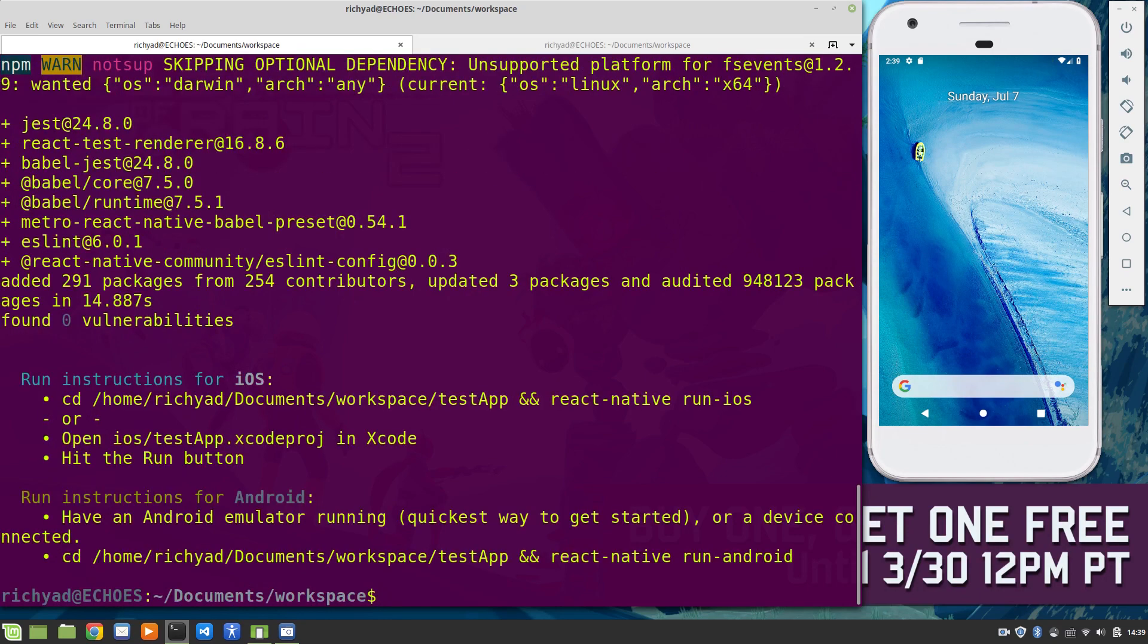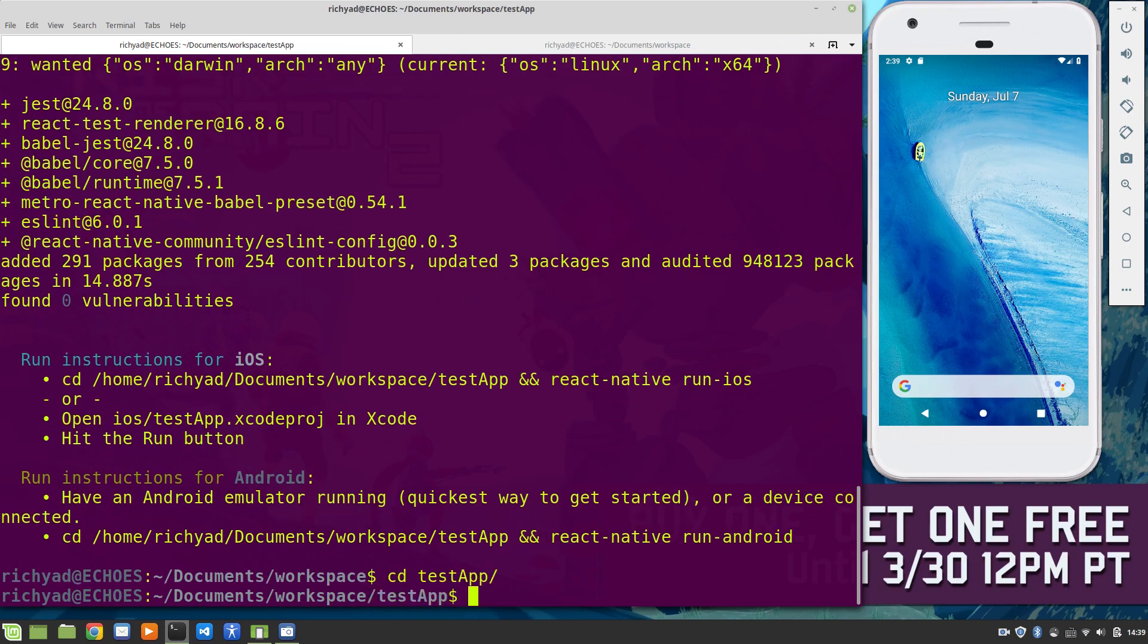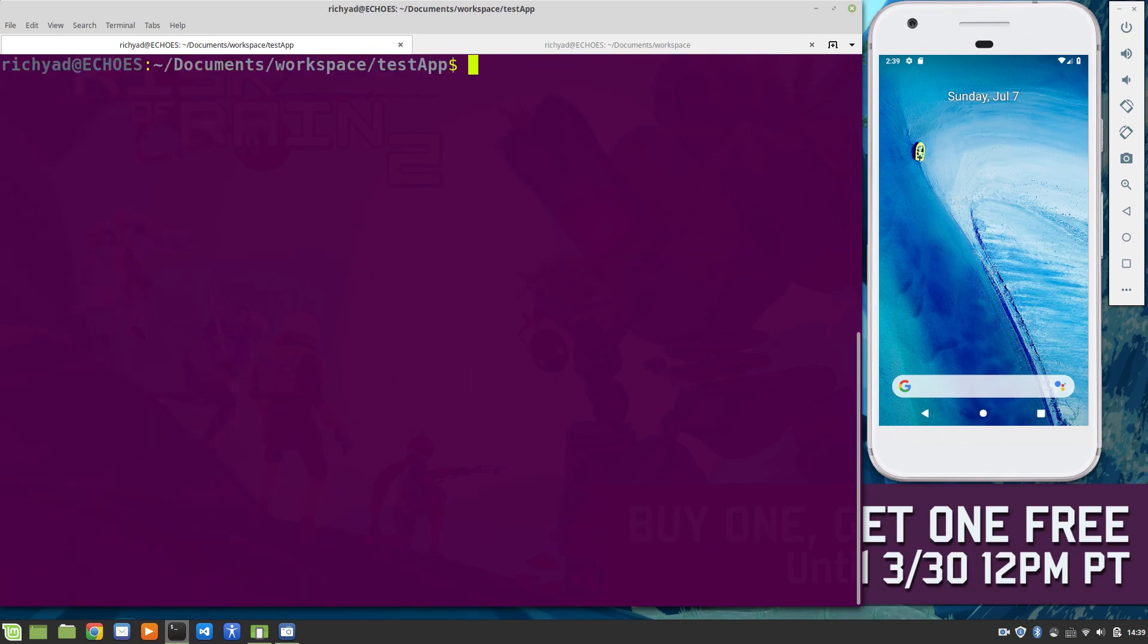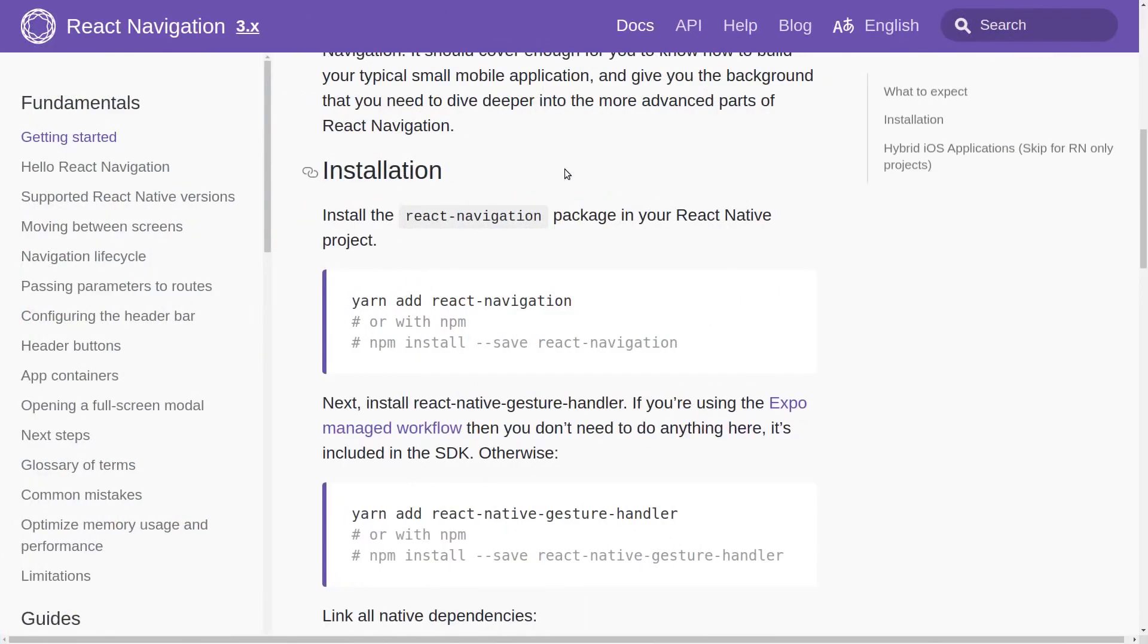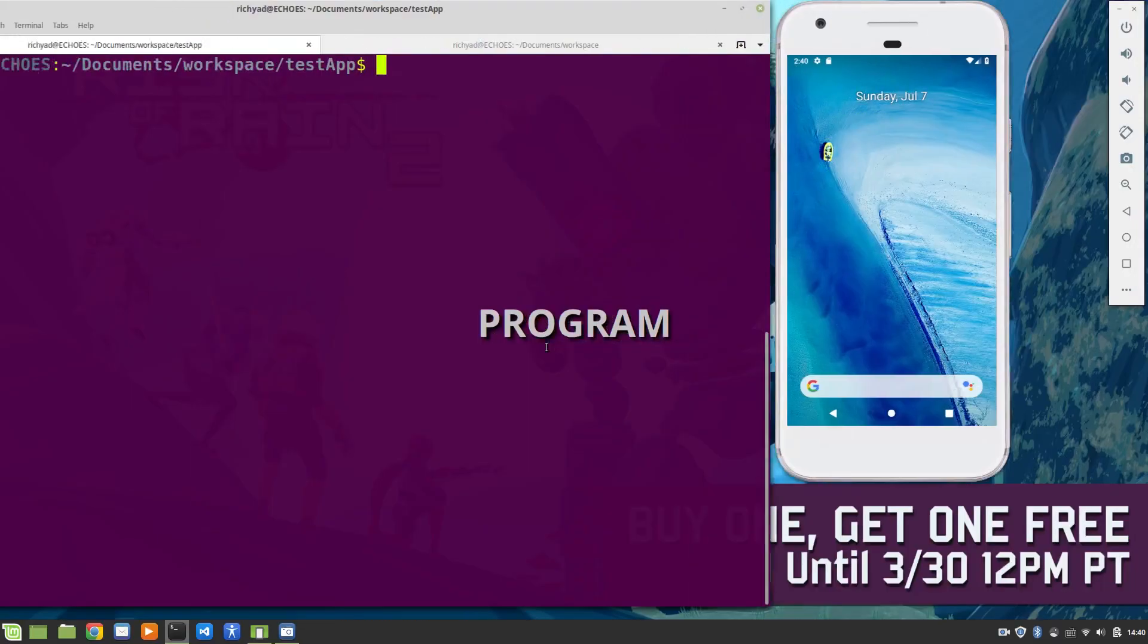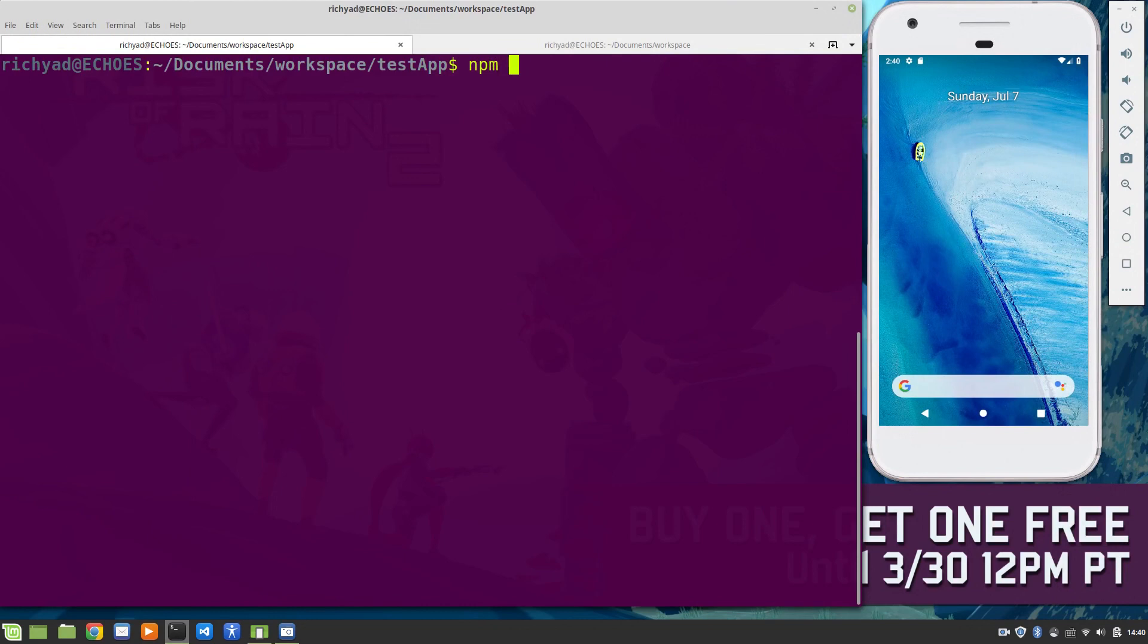Let's go to our home screen here. Once again, we're going to say react-native init test-app. So we've initialized our app. Let's go into the test app folder and we're going to set up navigation. npm install --save react-navigation.